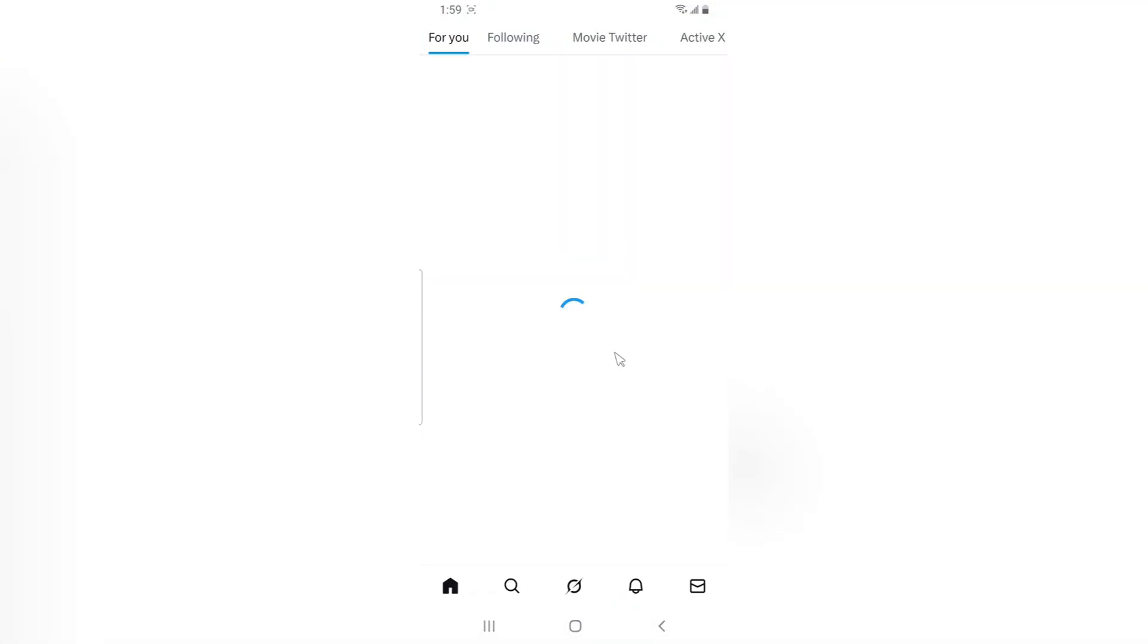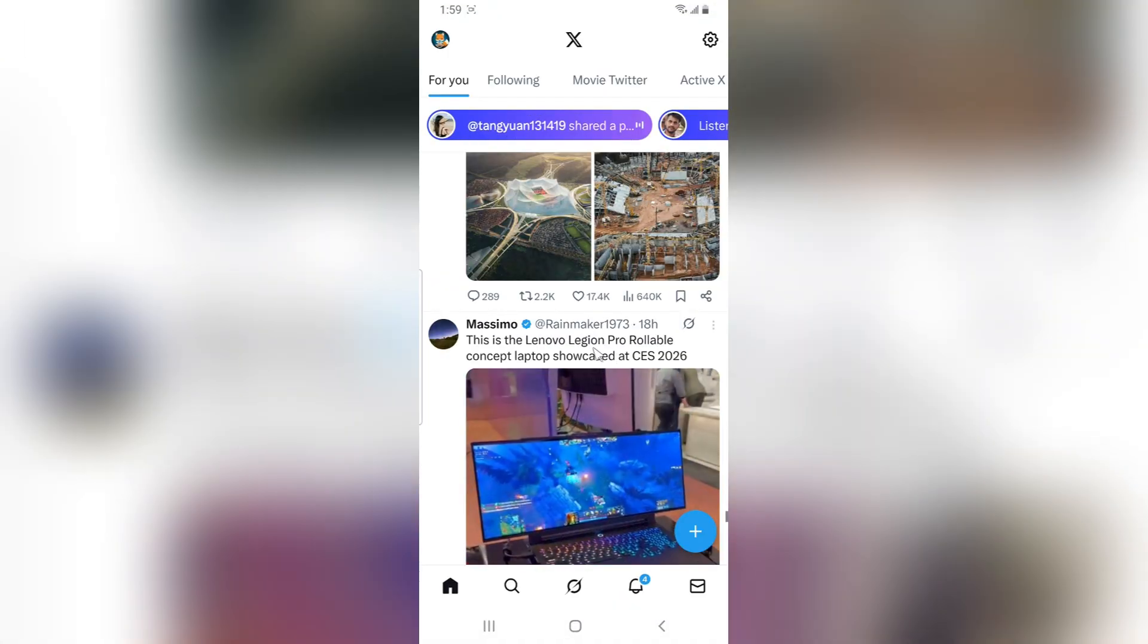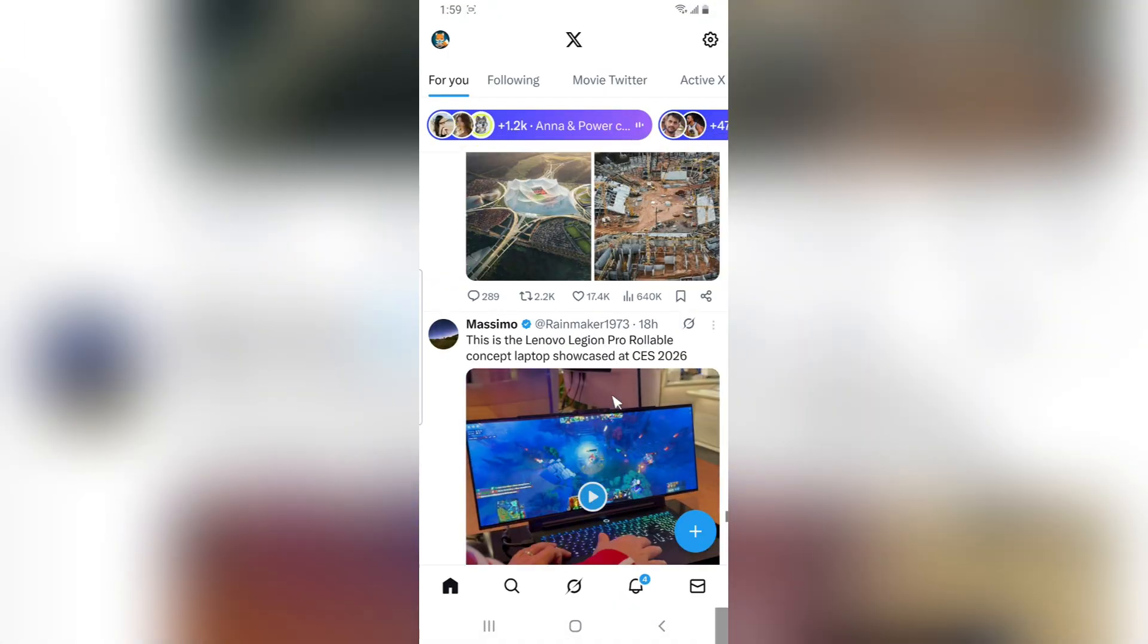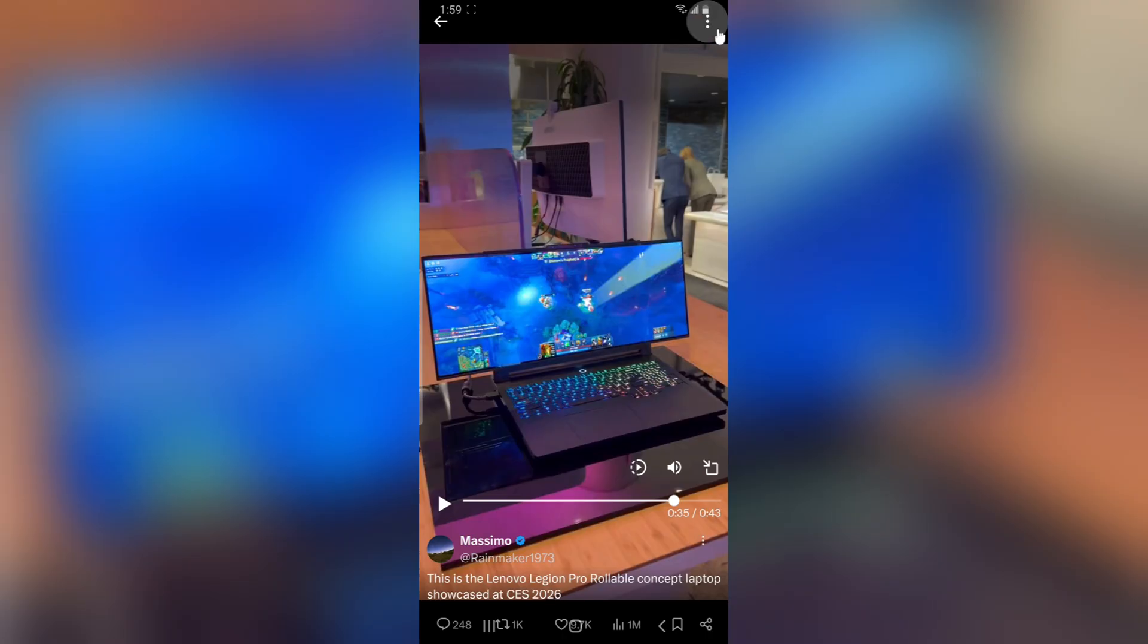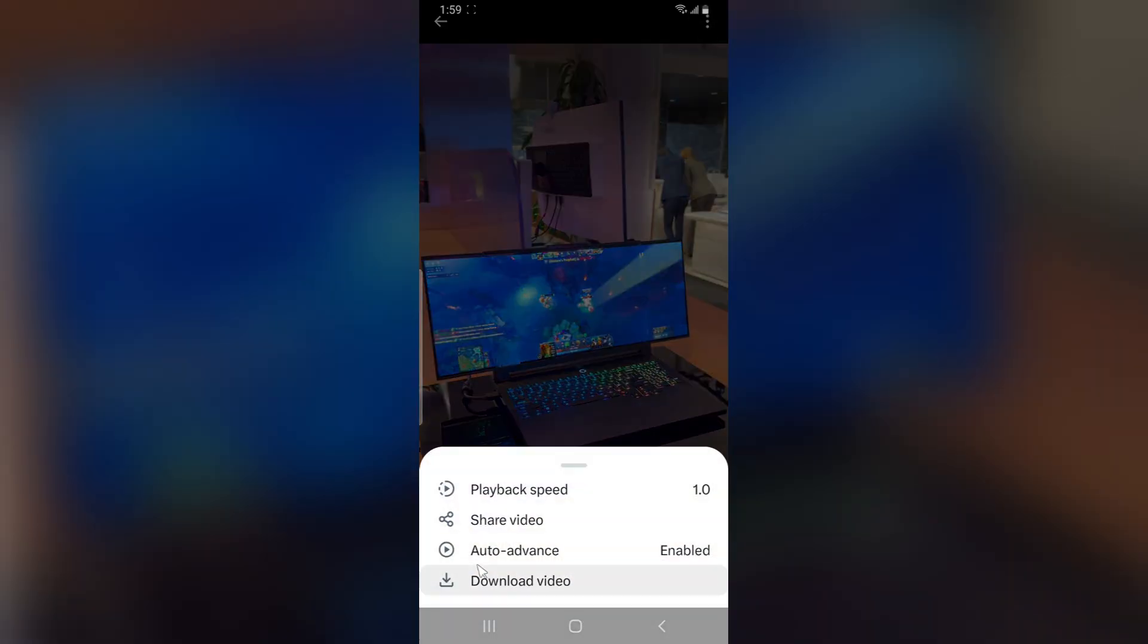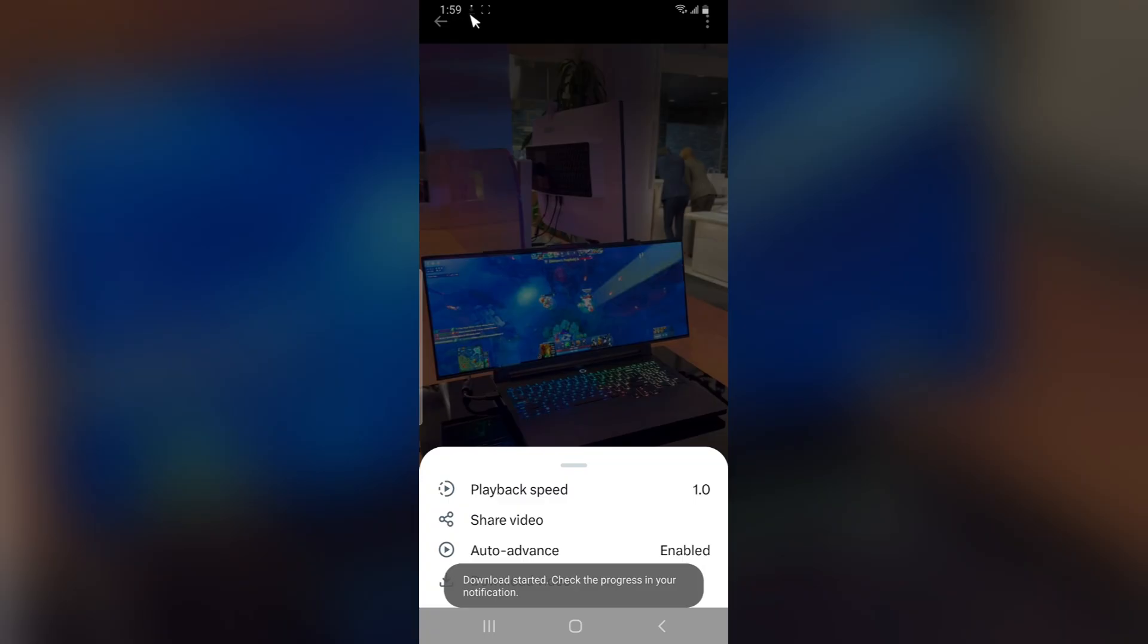You open the video that you want to download. To download a video, click on the three-dotted icon in the right top area, and you'll see the option to download. Click on this and start downloading. You can see it right there.